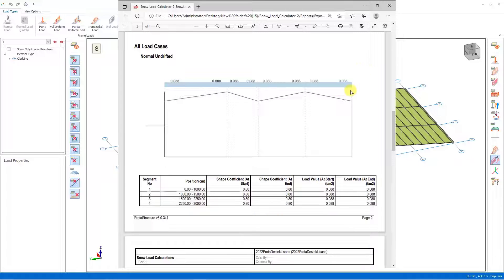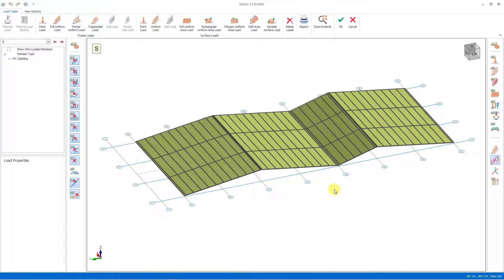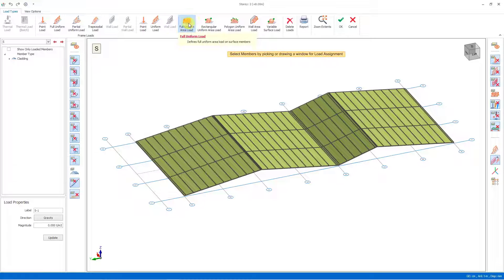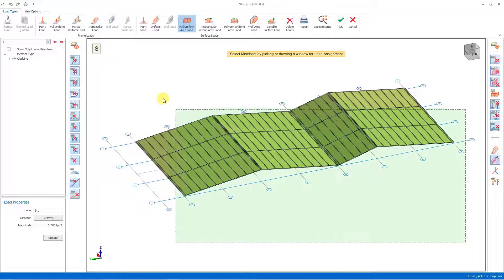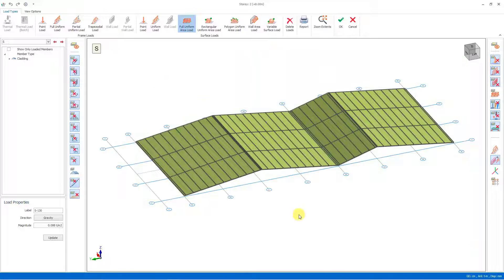Let's go back to the load editor and run the area load command. We determine the load magnitude as 0.088 tons per square meter in the load properties section. Then let's select all the cladding objects with the dragging method and perform the load assignments on the claddings.